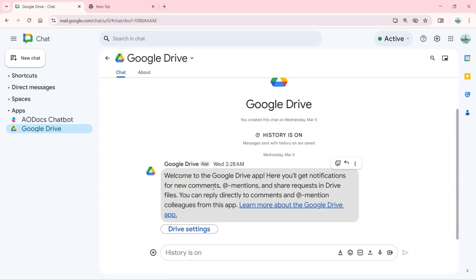If I click on this app which is installed here, you can see we have the Google Drive right here. This message will come to the Google Drive app: you will get notifications for new comments, at mentions, and share requests in Drive files.